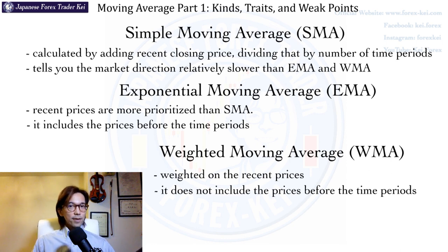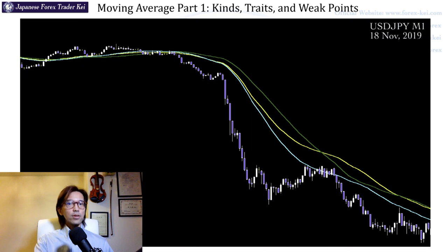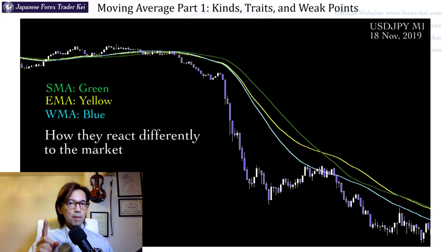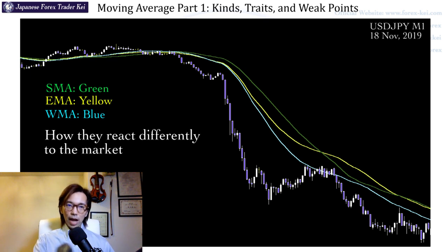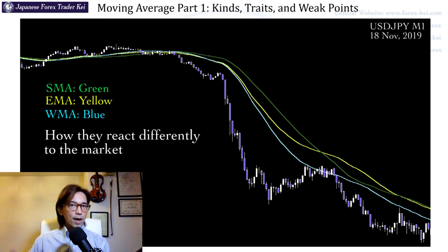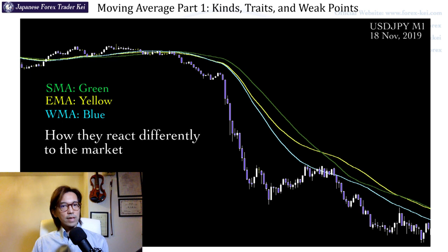The best way to know the difference between these 3 kinds of moving averages is to see it visually. Look at this chart — it shows simple, exponential, and weighted moving averages with the same time period, and you can see how they react differently. The simple moving average is reacting slower than the other two. Personally, I use SMA and EMA, but not weighted moving average, because weighted moving average reacts too fast and if you're still a newbie you might get lots of fake signals, especially when the market is volatile. I recommend using either SMA or EMA to check the overall market direction.